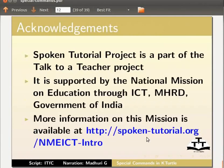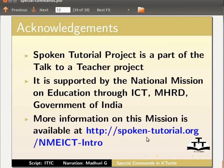Spoken tutorial project is part of the talk to a teacher project. It is supported by the National Mission on Education through ICT, MHRD, Government of India. More information on this mission is available at this link.